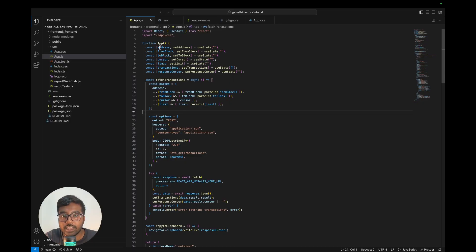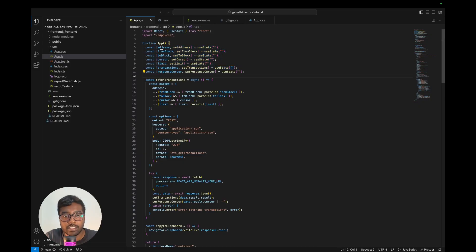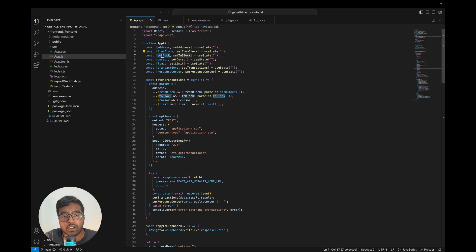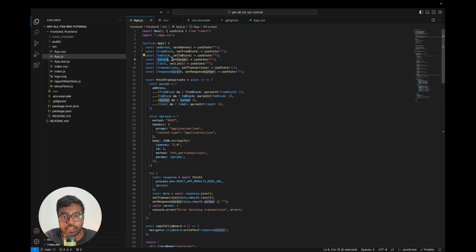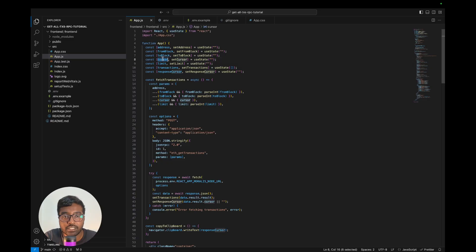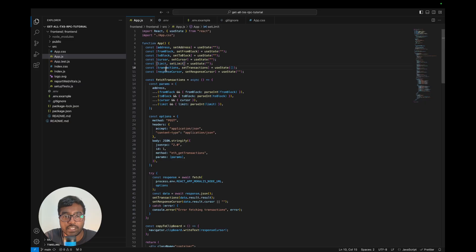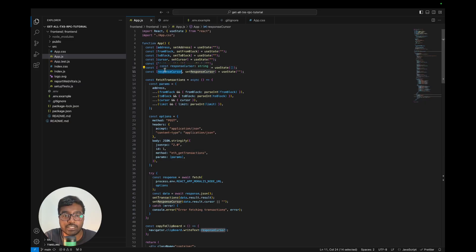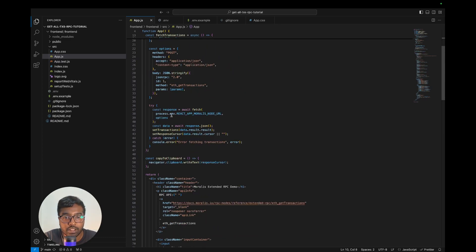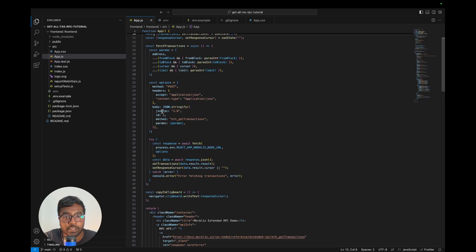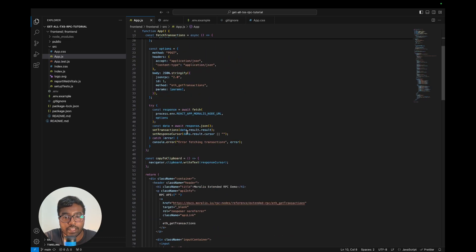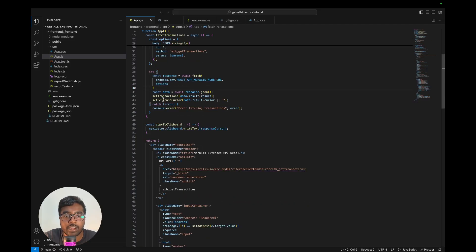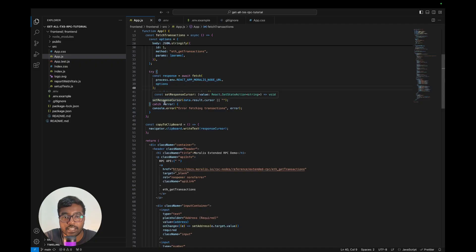You could check the GitHub readme which covers the process on how you could run this particular application. Now let's just do a quick walkthrough of the code. Like you can see here, these are some input variables that we're capturing such as the user address that we want to query the transactions for, the from block, the to block, and in case you're querying a large wallet, you have the cursor and limit. Finally we have the transactions and the response cursor which we set after we get the response from the RPC call. This is where the RPC call essentially happens. We're making the RPC call directly to the Morales node URL, and once we get that we are setting the transactions and the response cursor as well.